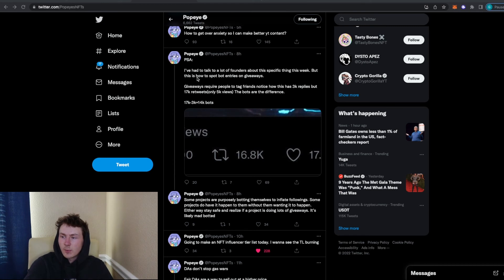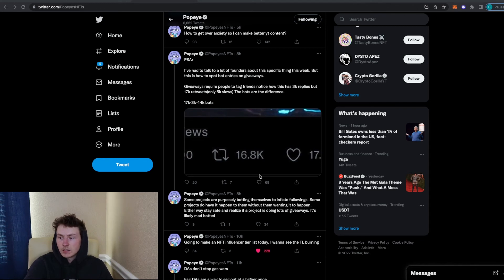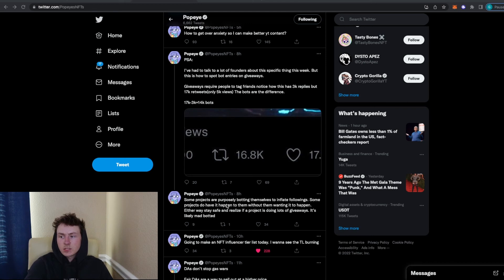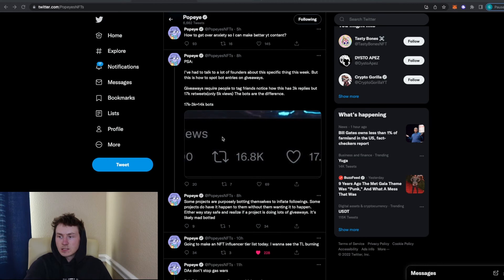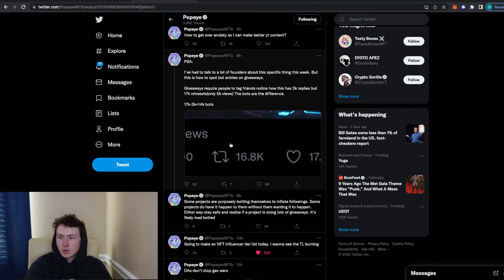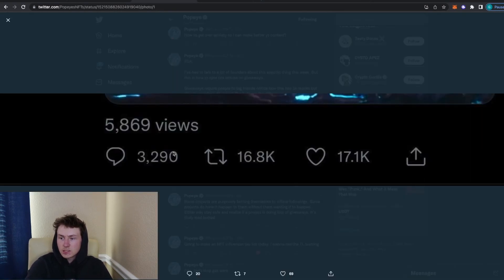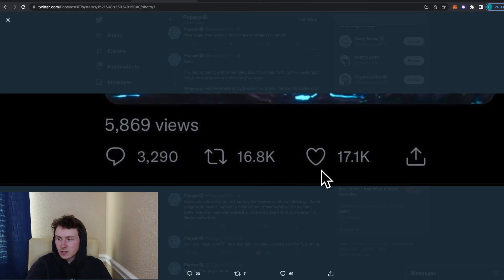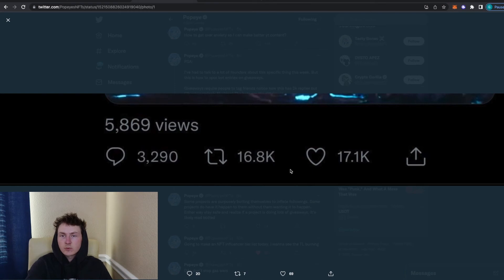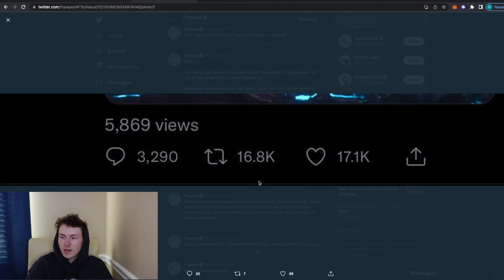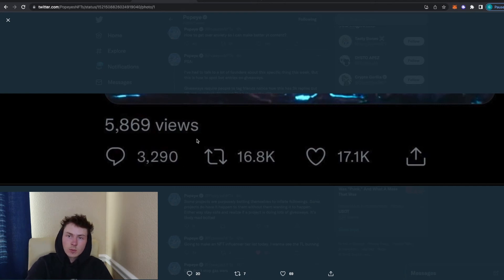Also, I did see a tweet from Popeye earlier and giveaways are getting heavily botted and some of these projects will be botting themselves. And some of these projects don't really have the choice. People will just bot their giveaways and it's kind of an easy way to tell. So right here, he posted a screenshot and it shows the difference between the comments and the retweets. So if there is almost 17,000 retweets and 17,000 likes, but only 3,000 comments. And so if you do some quick math here, there's about 14,000 bots or so on this individual giveaway. Obviously, it doesn't show like what project this is, but that's besides the point.